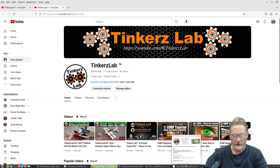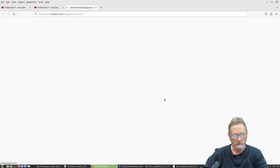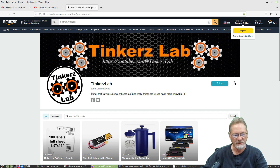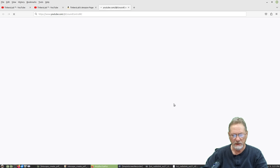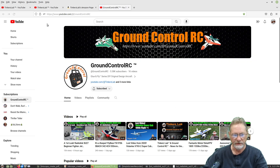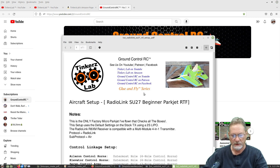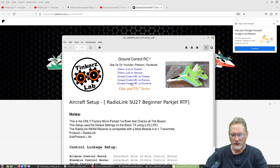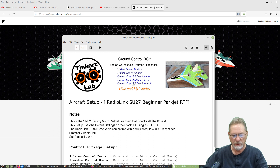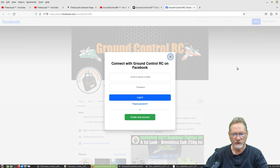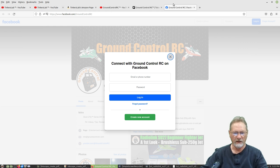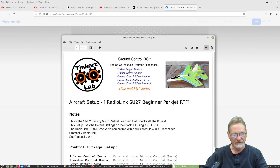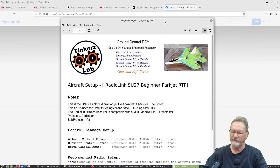Clicking "Tinkers Lab on YouTube" — there's the YouTube page, works great. "Tinkers Lab on Amazon" — there's the Amazon store. "Ground Control RC on YouTube" — there's that channel loading in a new tab. "Ground Control RC on Patreon" — works. And the last one, "Ground Control RC on Facebook" — brings up the Facebook page. All five links open in separate tabs, exactly as intended.